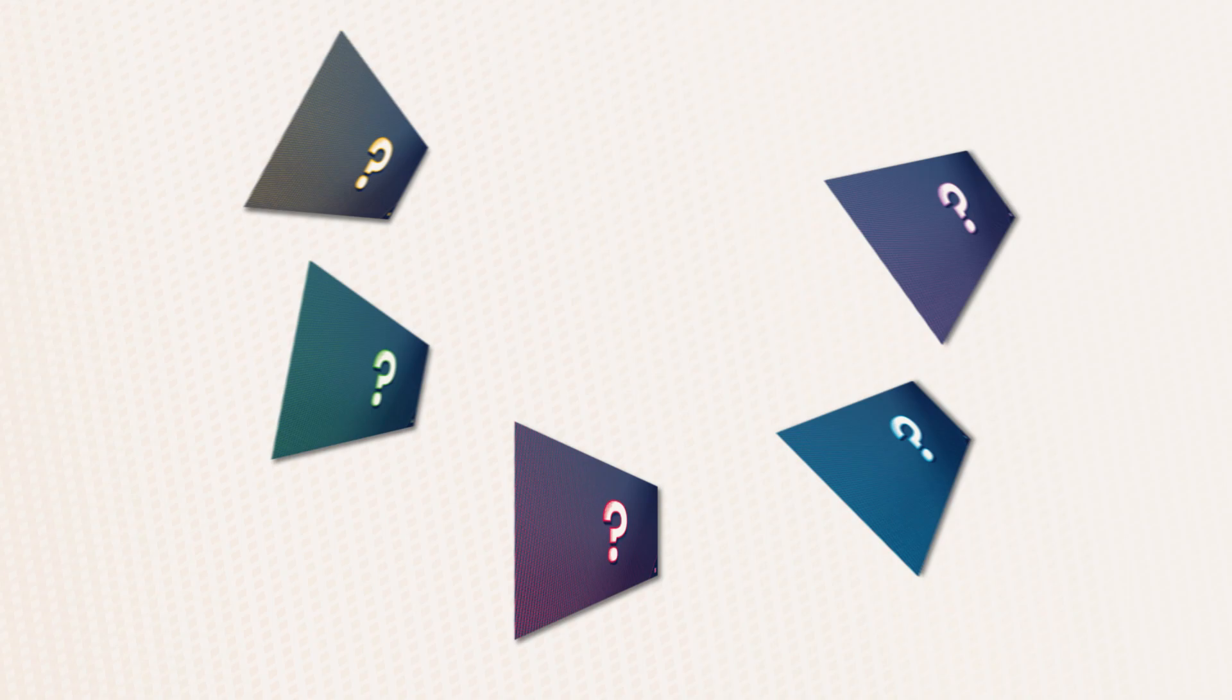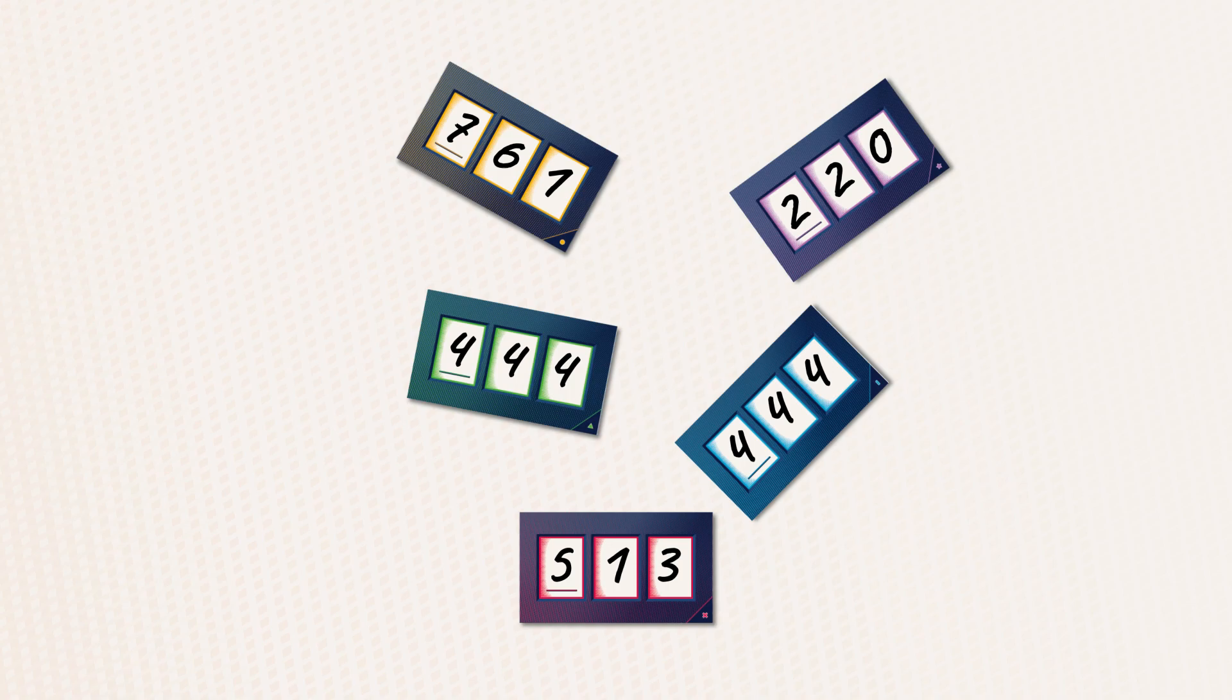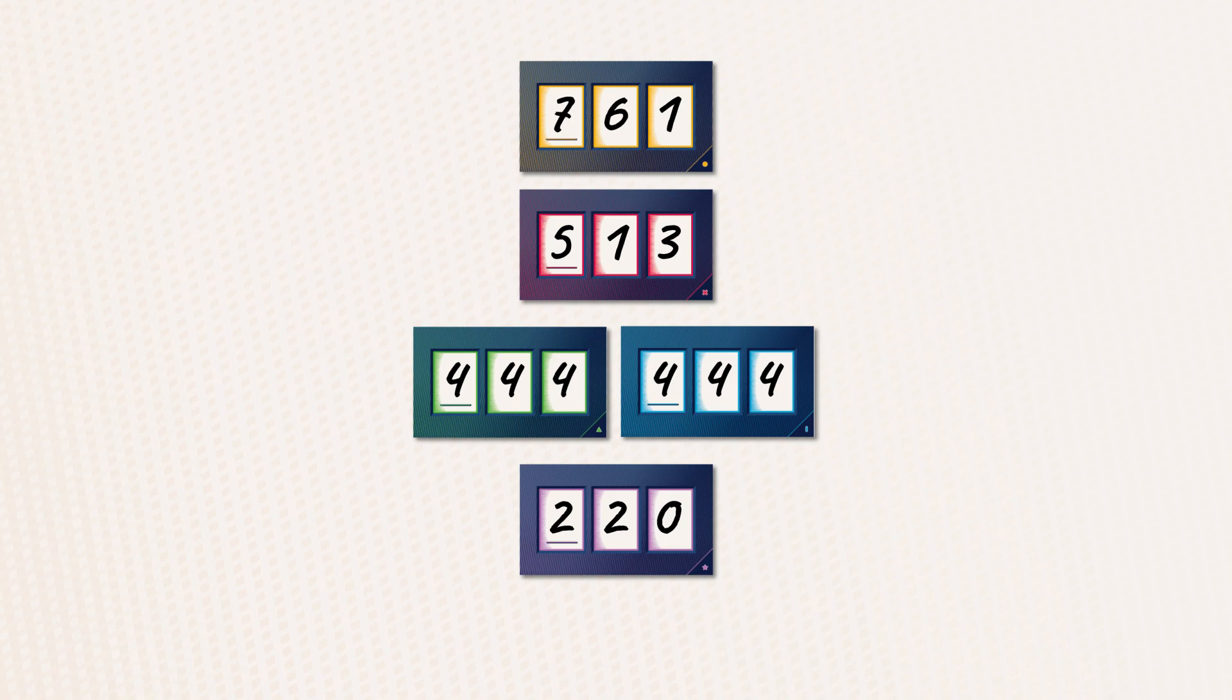When everyone is ready, turn the tiles over and order them from largest to smallest number. Identical numbers are placed side by side.